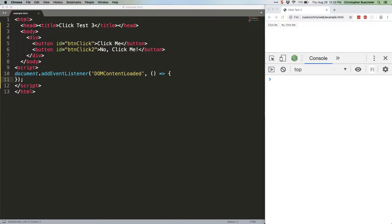If that's confusing, don't worry, we're going to step through it. Here's the code skeleton, as you can see on screen. Now let's add some event listeners, but we'll stop event propagation in the middle. Here's the code.